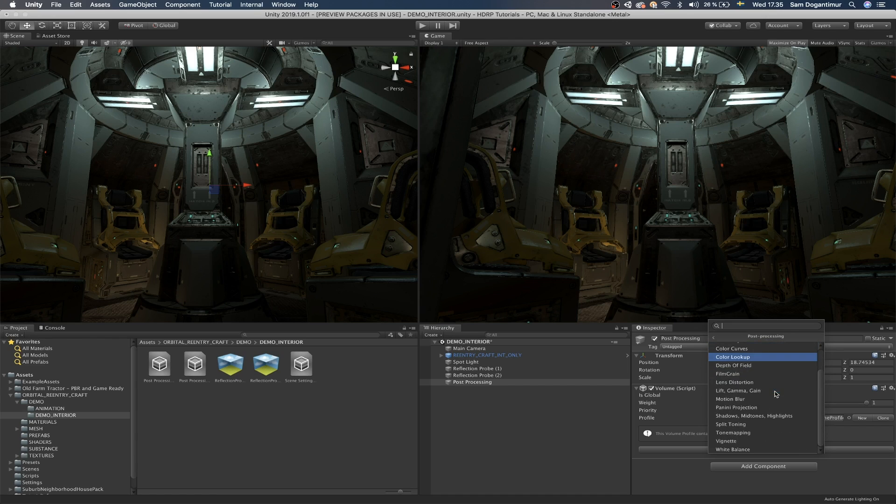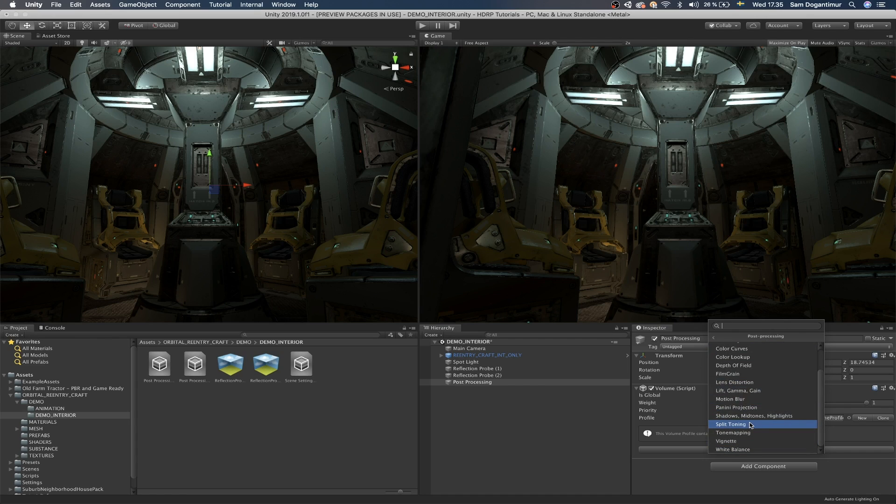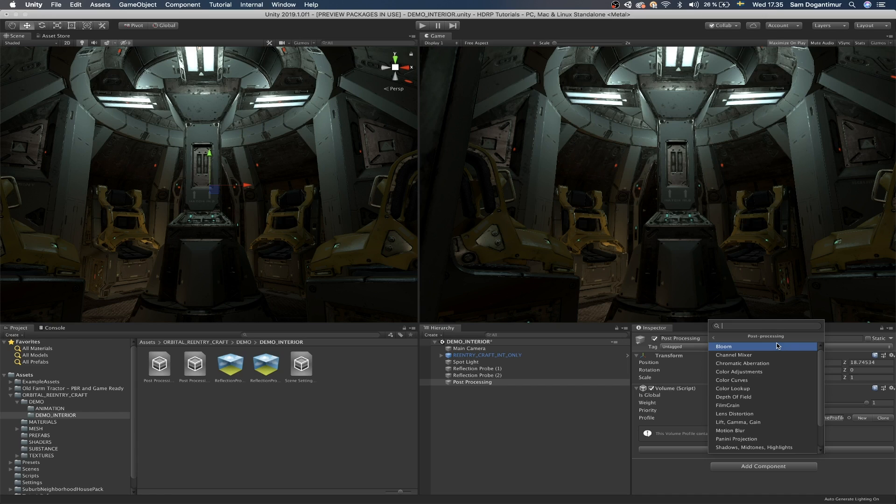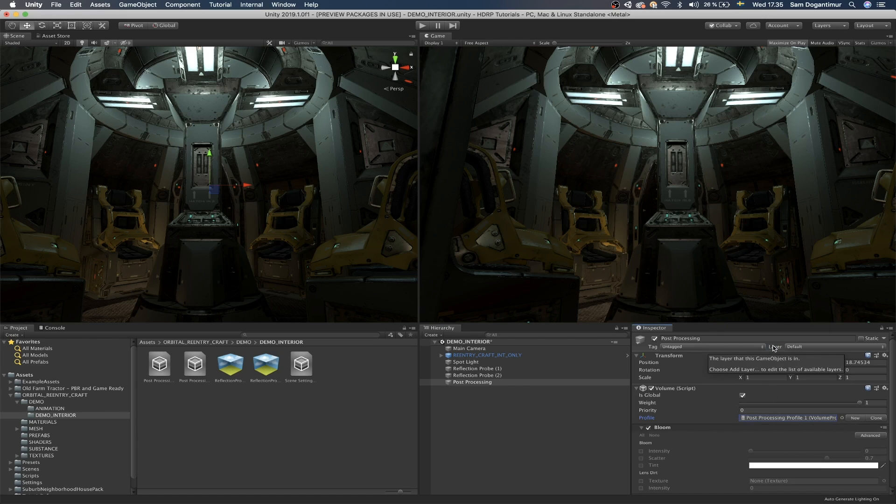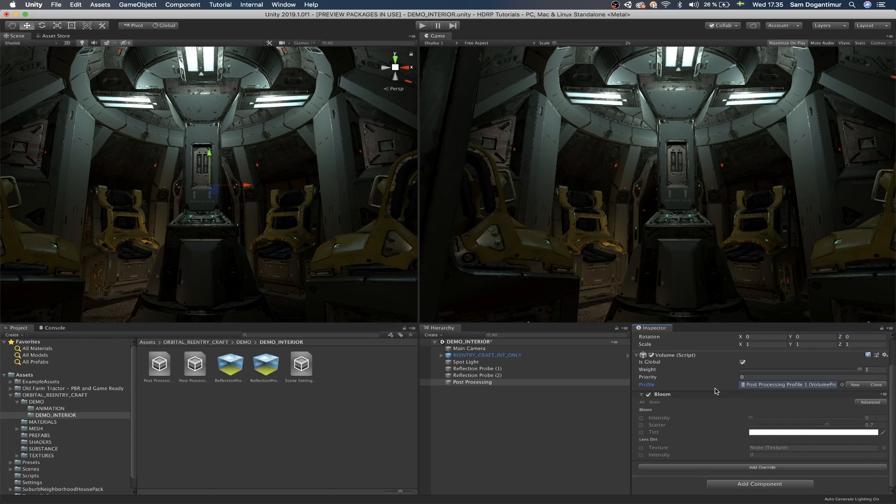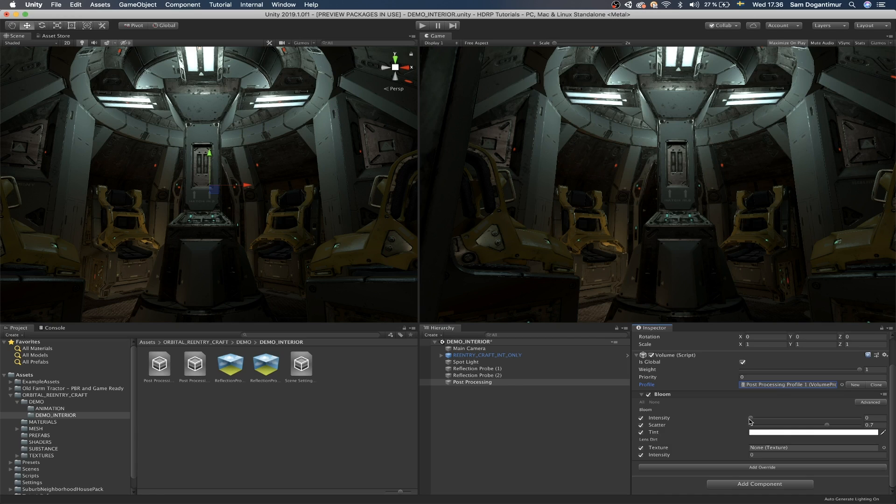So we're going to go to the post processing field. And in here you will see all of the post processing components or sub components that are available. Now to demonstrate how this works, I'm going to add the most cliche post processing to have ever existed in this world, Bloom.